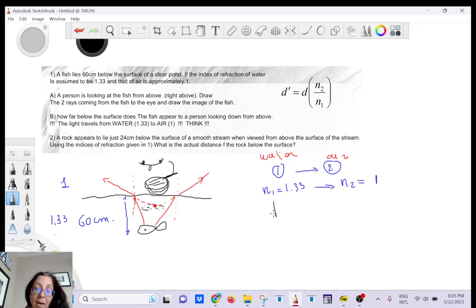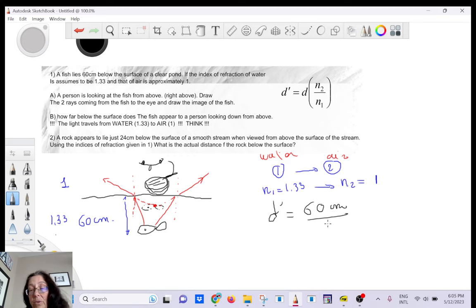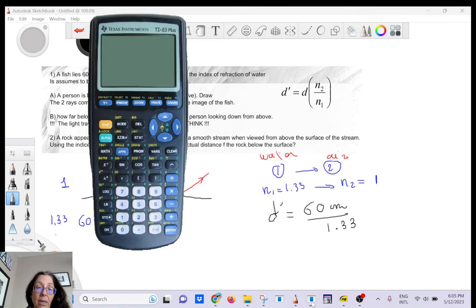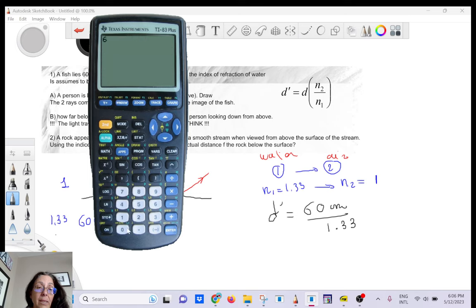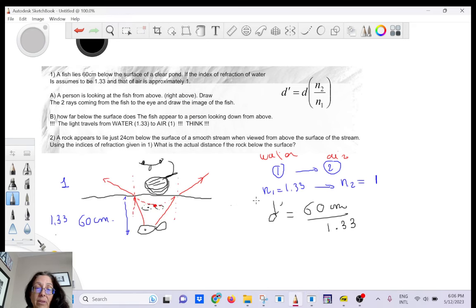The apparent depth d' equals 60 centimeters divided by 1.33, which gives 45 centimeters. So the apparent depth is 45 centimeters.